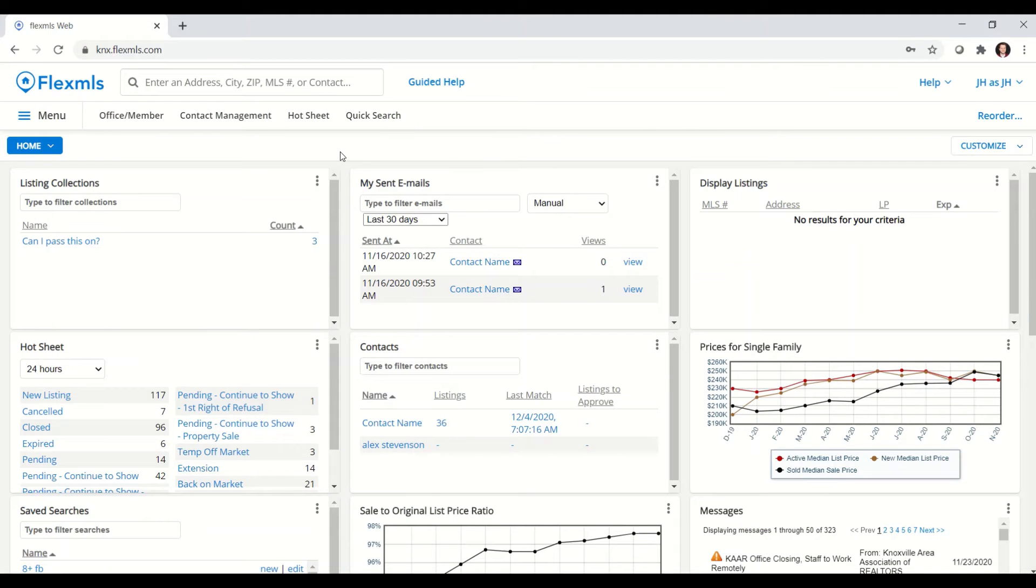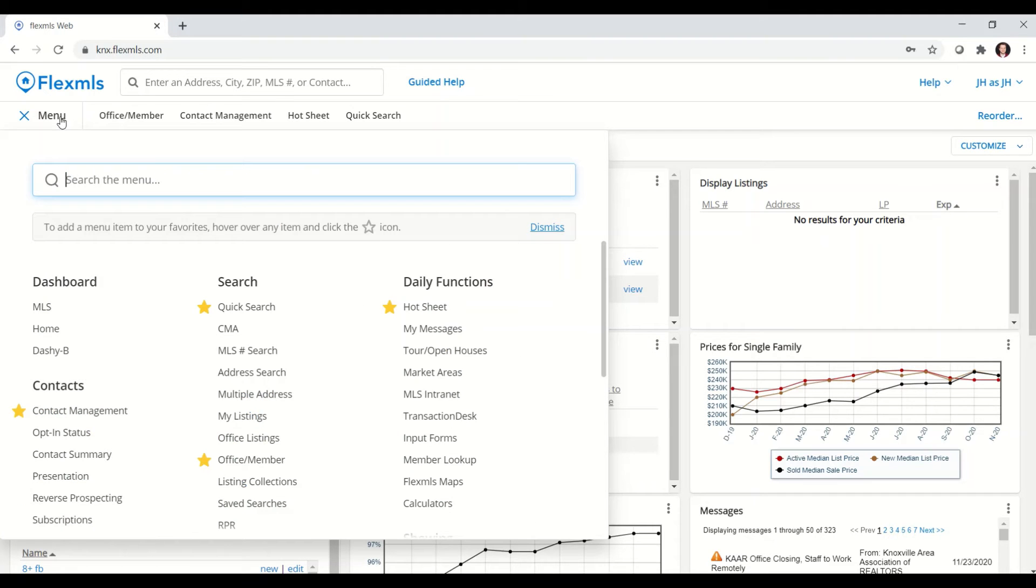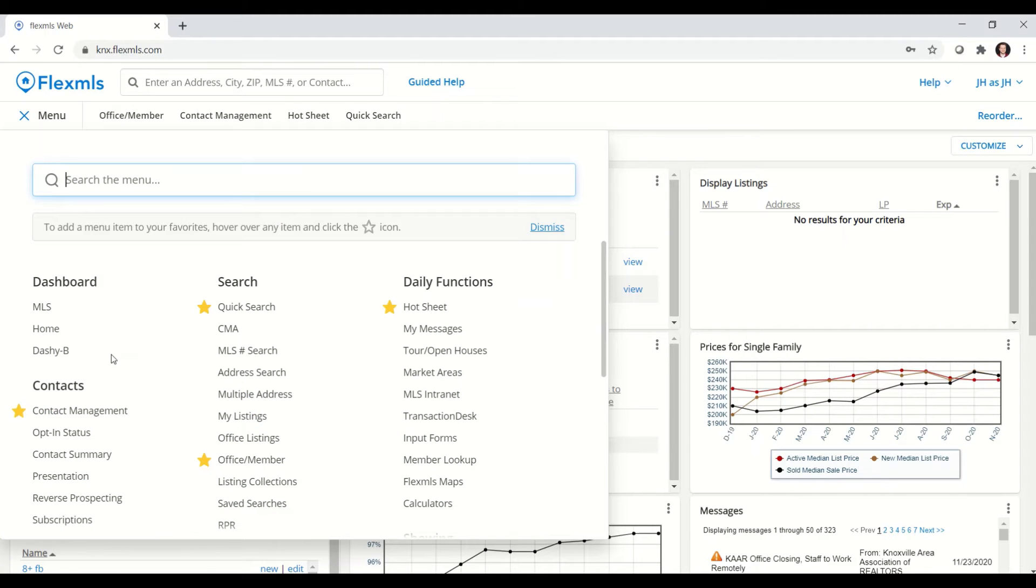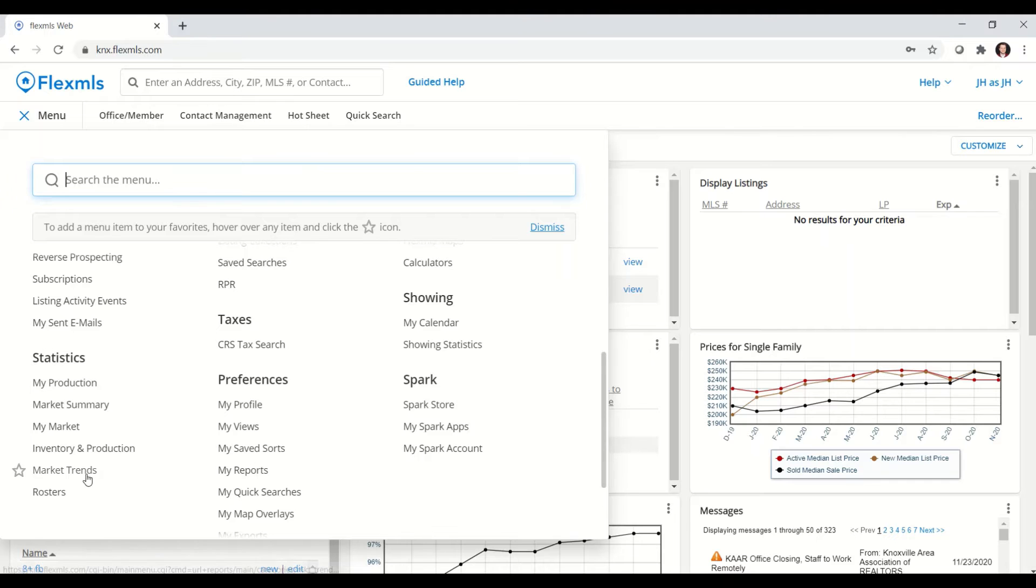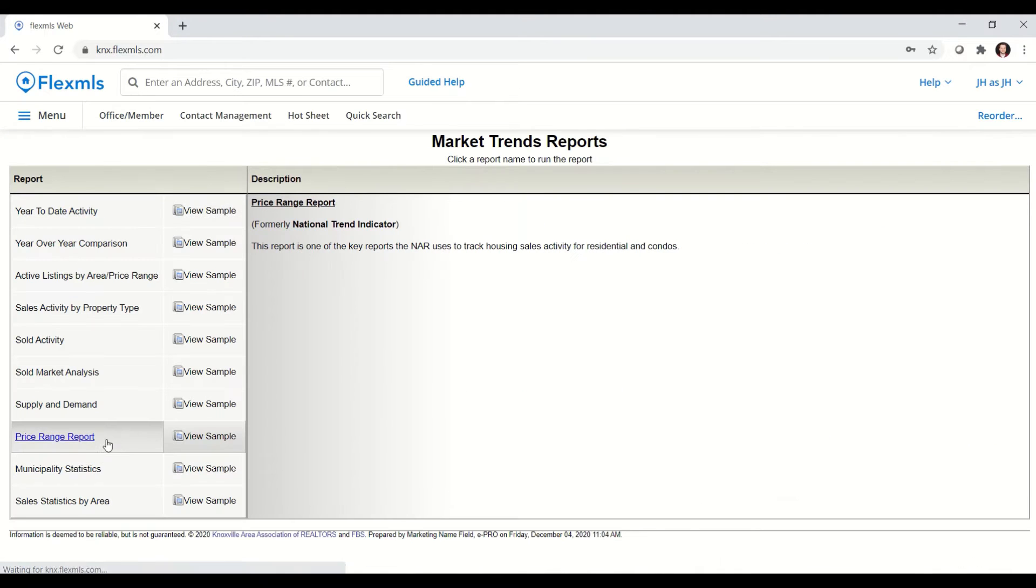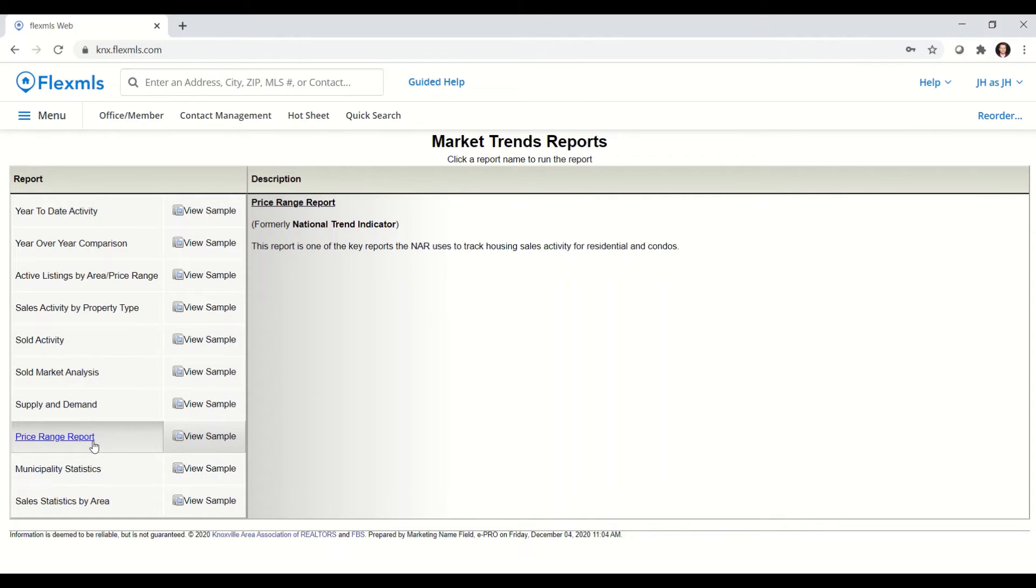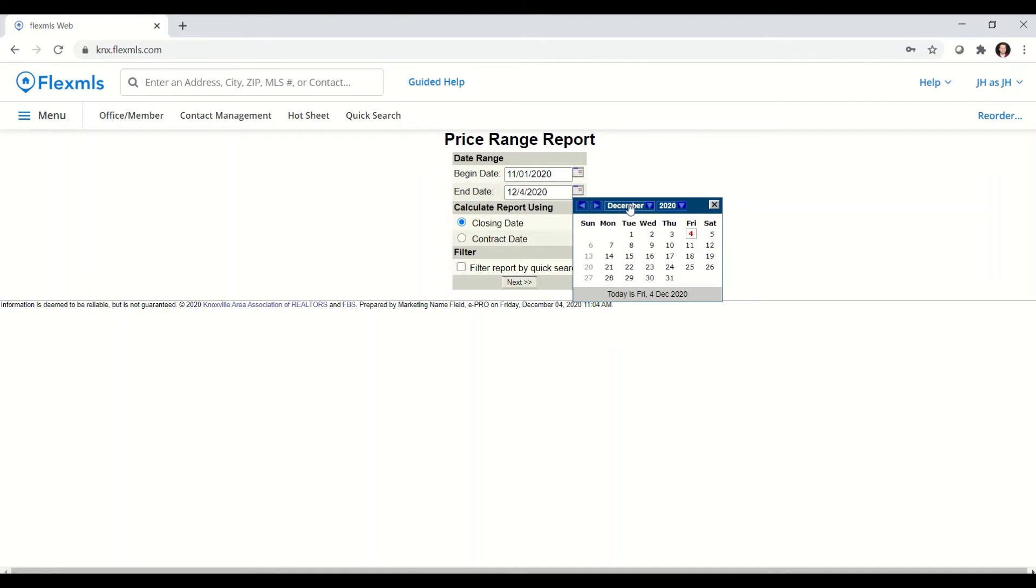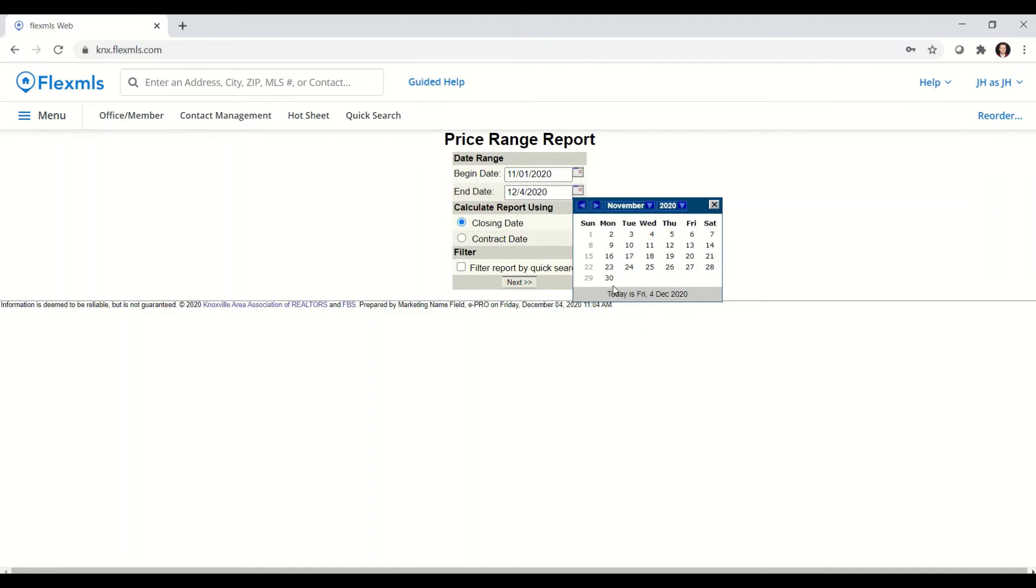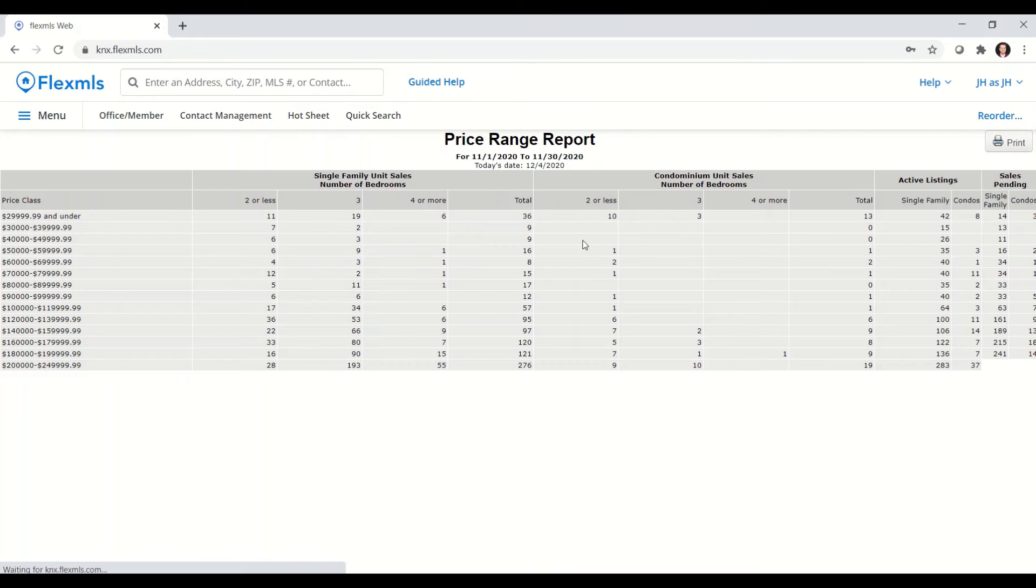The other report I'll show you is the price range report. It's found in the same area that the year-over-year comparison is. So under the menu, statistics, market trends, and it's down here towards the bottom, price range report. The report is one of the key reports that NAR uses to track housing sales activity. It's also the report that we publish on our website on a monthly and quarterly basis. You can pick the date range you wish to run the report for here at the top. I am going to pick November. I'm going to pick last month. When I have my date range, I can go ahead and click next to run the report.